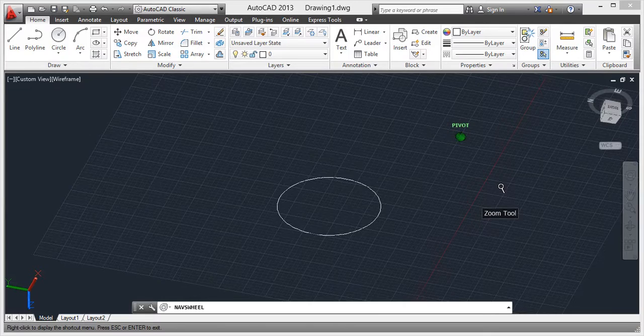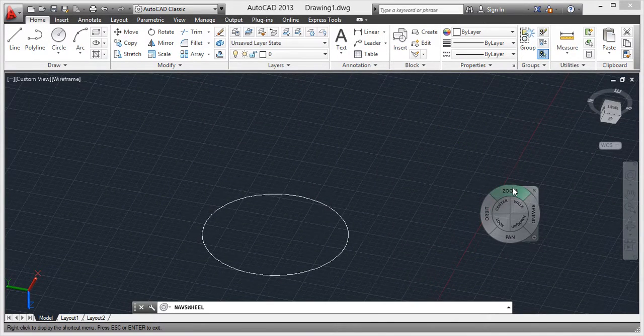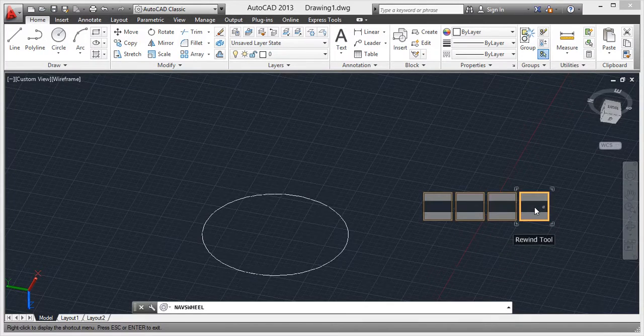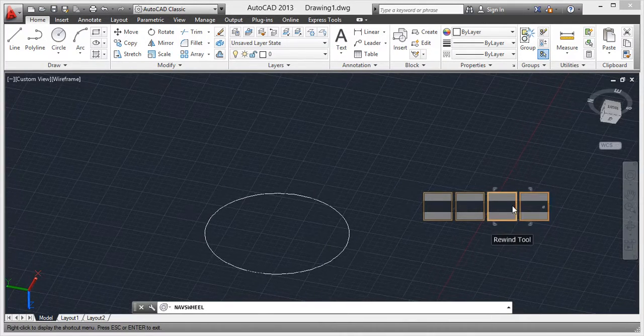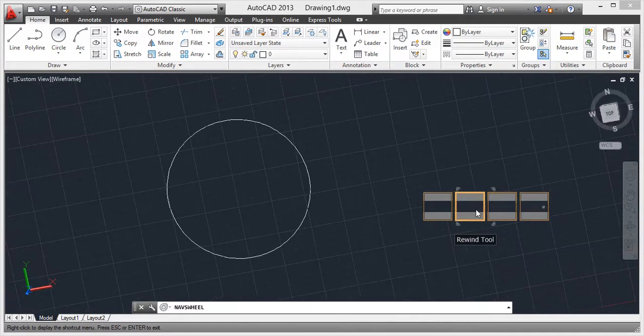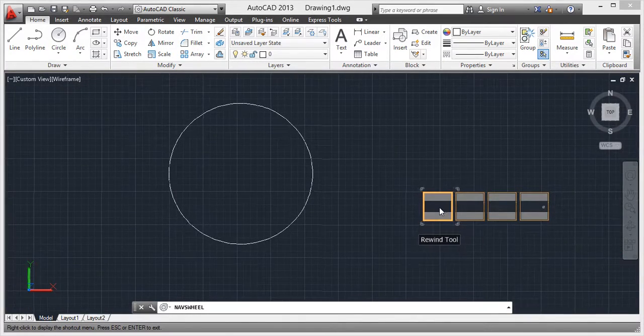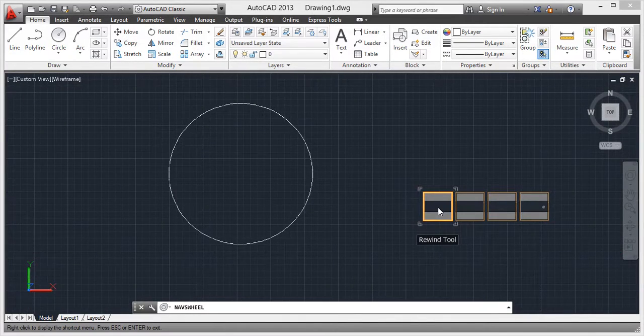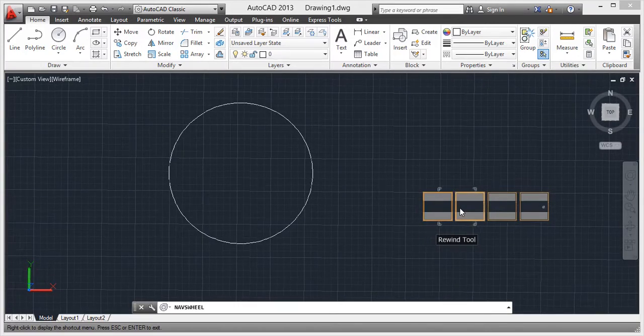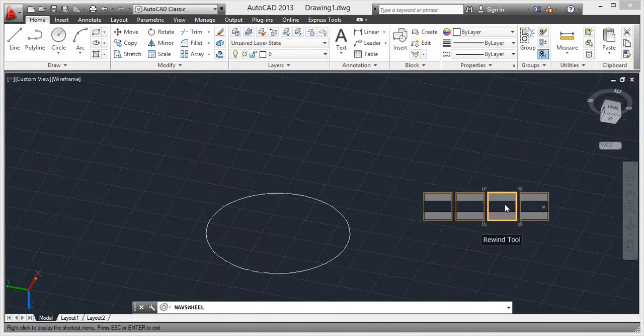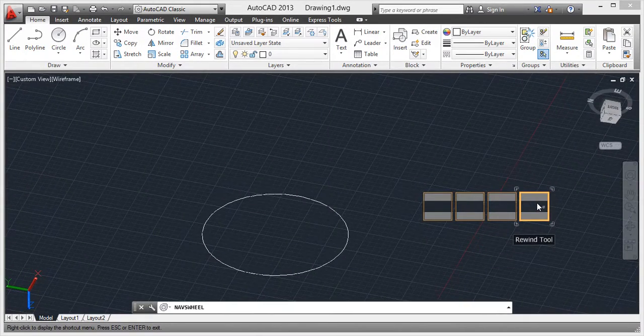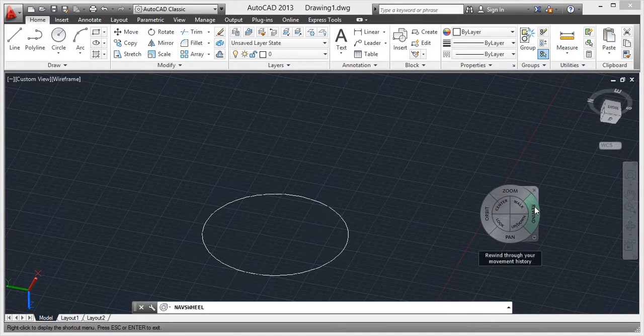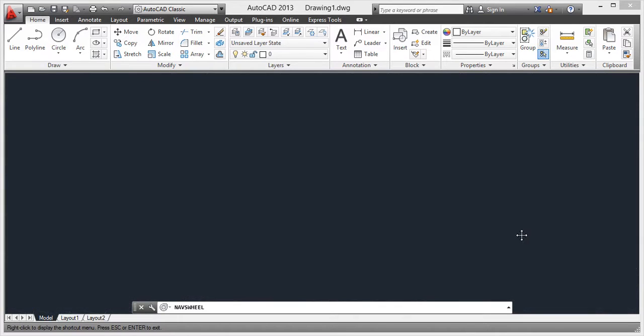Rewind - rewind is all about previously what we did. Here we can see that it is going previously. From that we can also drag forward also. So from rewind command we can go back and come back from that portion.